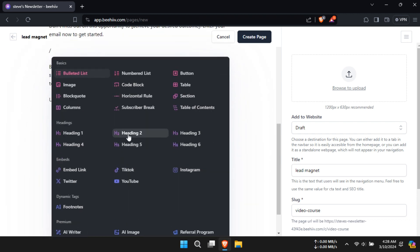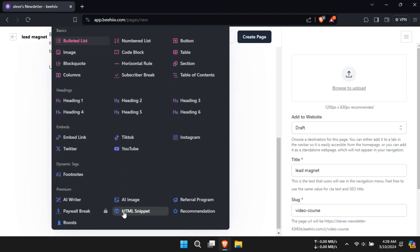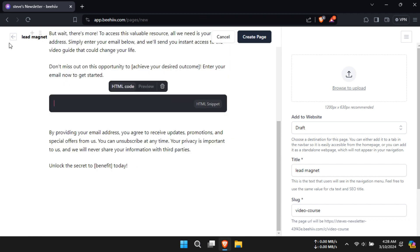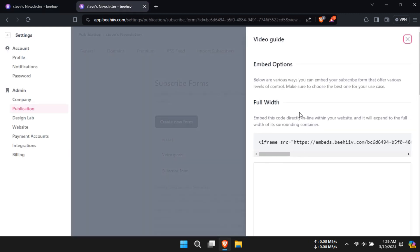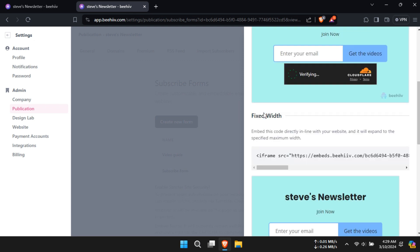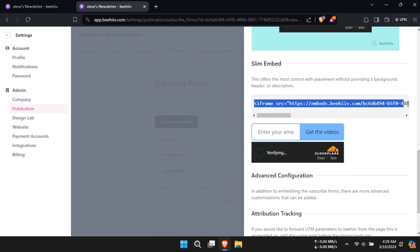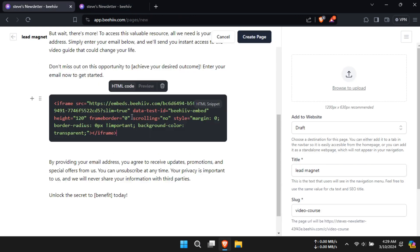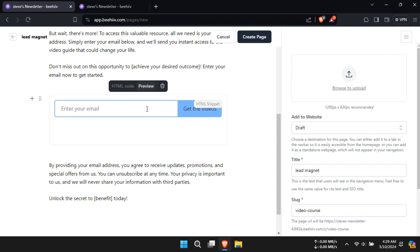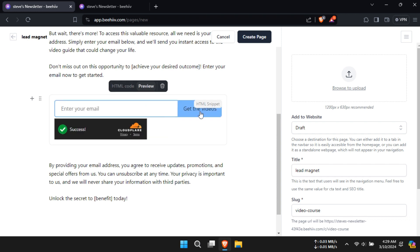Press slash and an option box will open. Under Premium, go to HTML Snippet. An HTML snippet box will appear. Go to your subscribe form page, click on View, and choose the form you want to embed. Copy the code provided and paste it into the HTML snippet box. Click on Preview and your subscribe form will be added to your page.